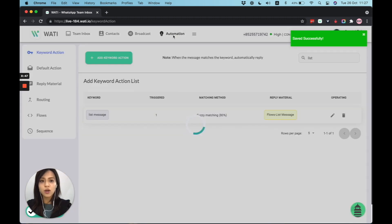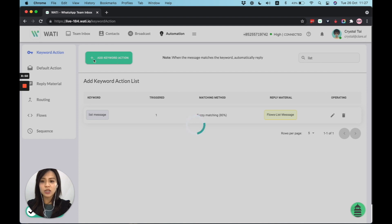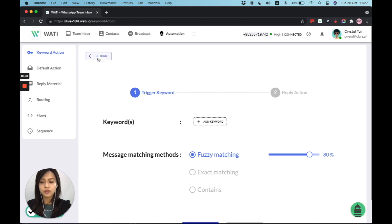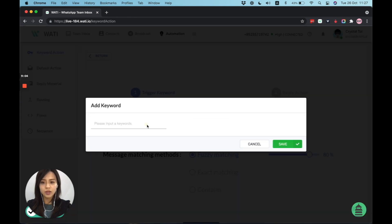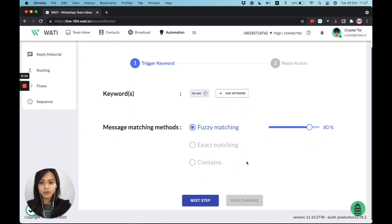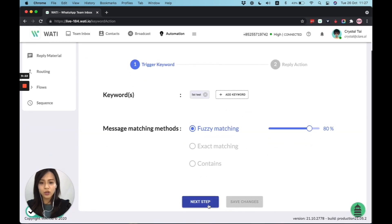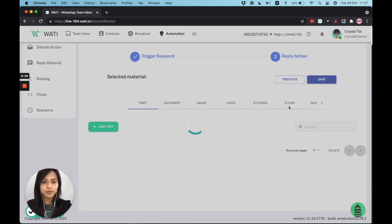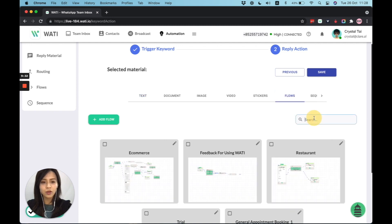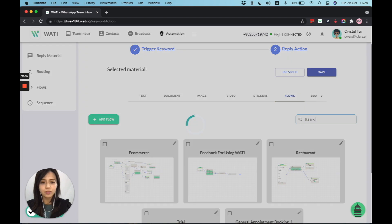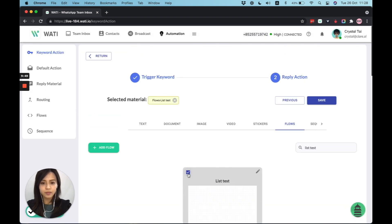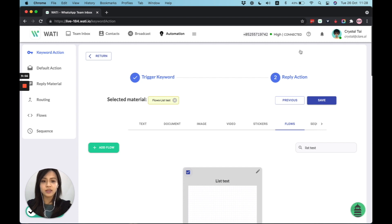What I will do now is I'll go back to the keyword action, add a new keyword to trigger this flow for your customer. So first of all, I'll add a new keyword. Say using the same name and save it. For the next step, let's go to the flow and find our list test flow. Select this one. Awesome. So once we save it, that will go live. Once people click on this list test keyword, the list test flow will be triggered.